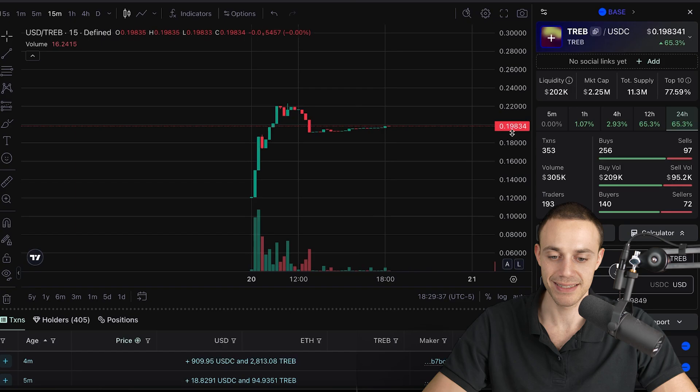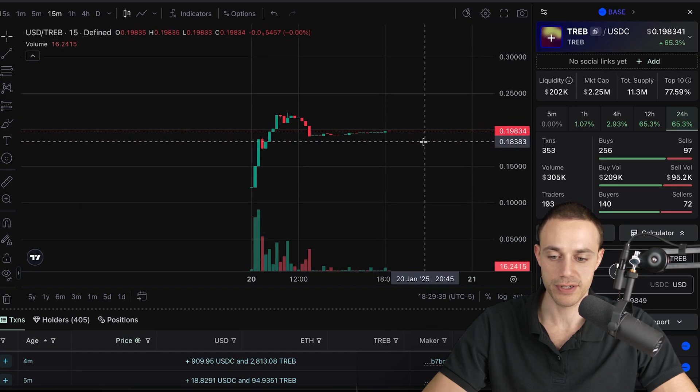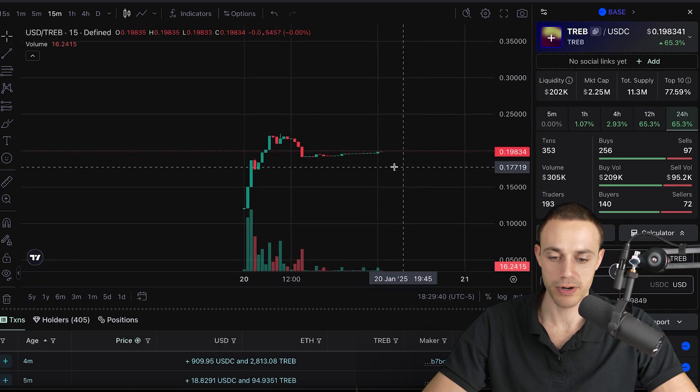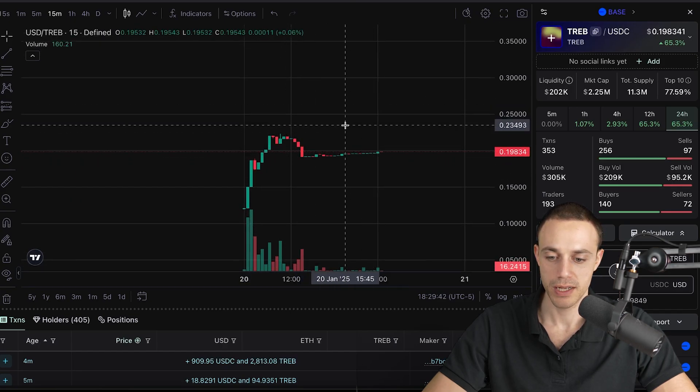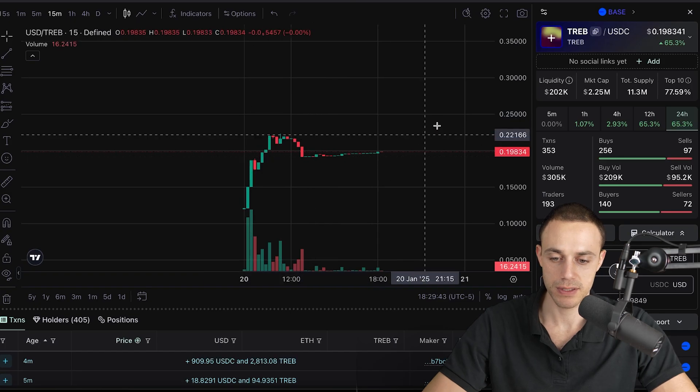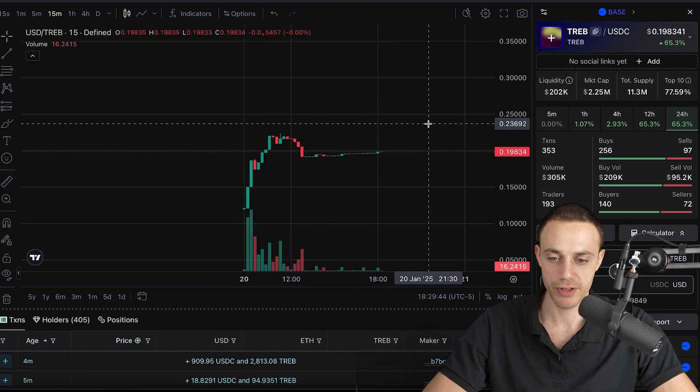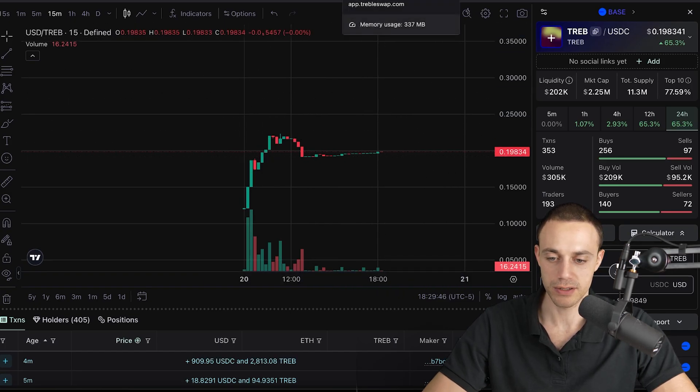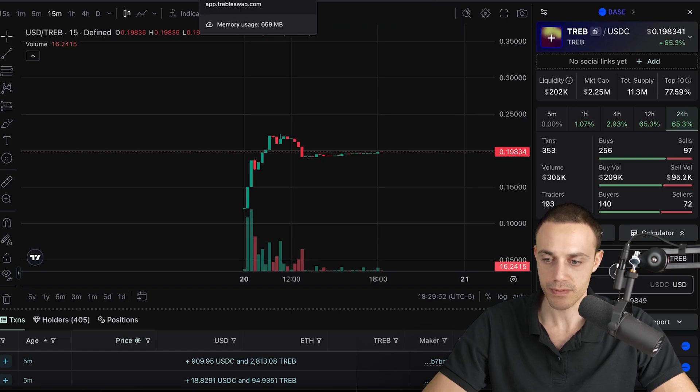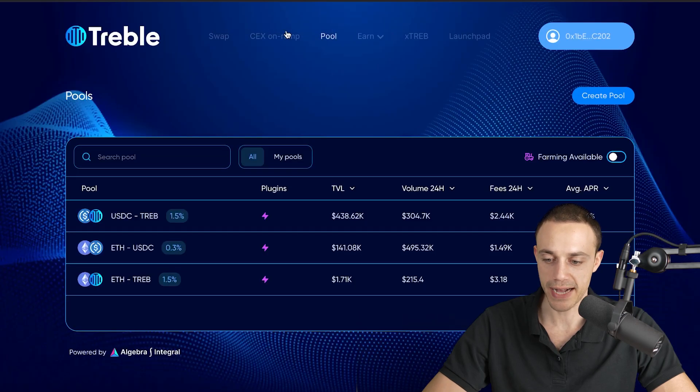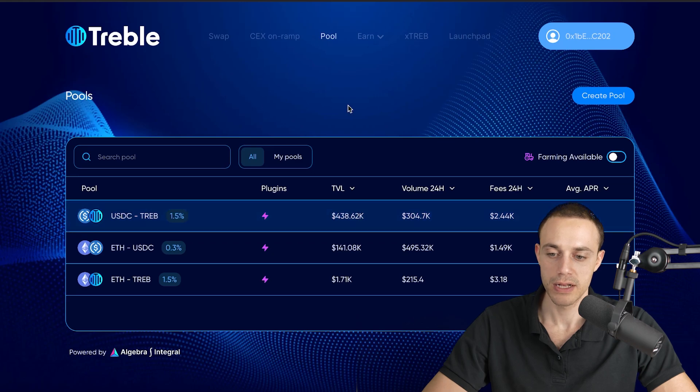I'll leave this link in the description down below if you want to check out the chart for treble. It's currently 19 cents. For reference, the public IDEO price was 10 cents. Nobody really knows about this thing yet. It's so early. I think it has legs and I really think these are going to be crazy prices in the future looking back.